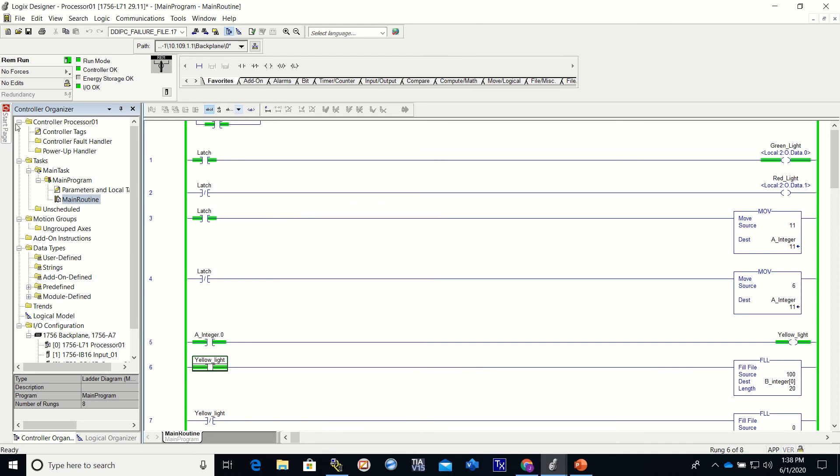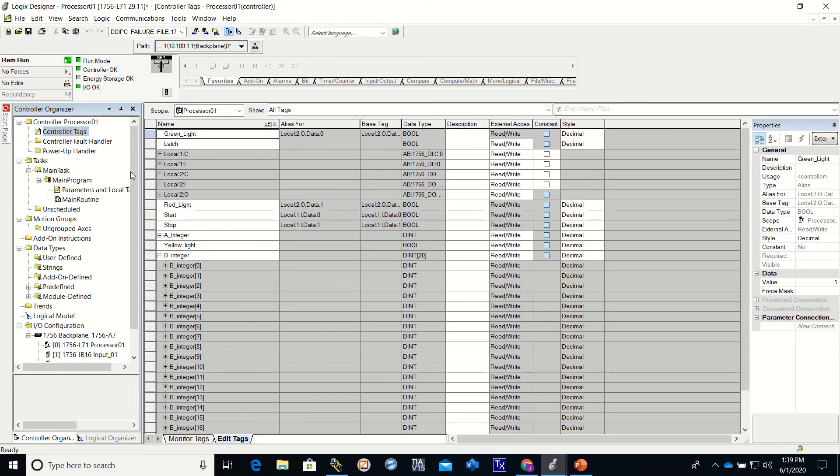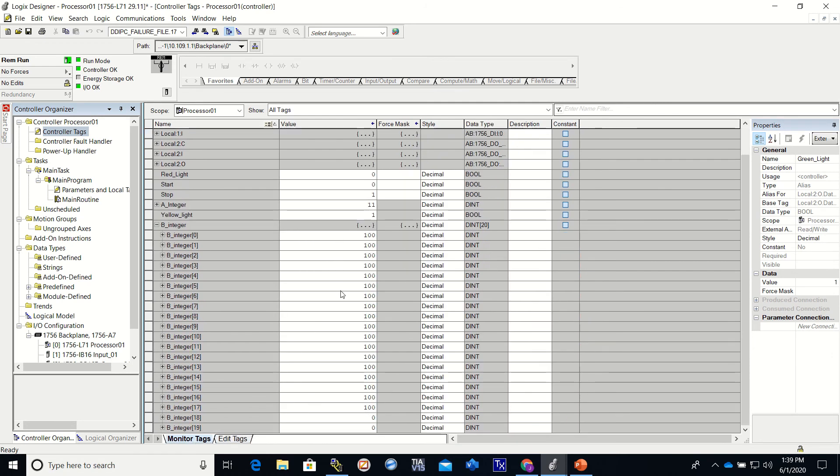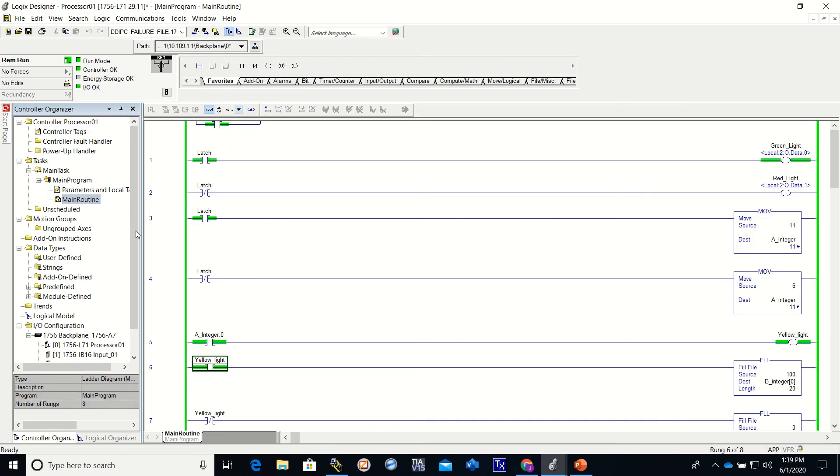The yellow light came on and it moved a 100 into every one of the registers, because of the yellow light being on.